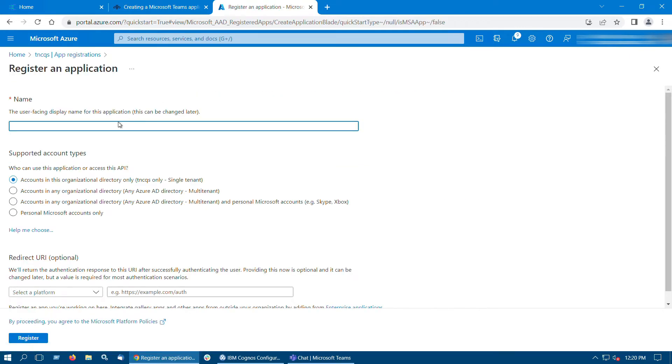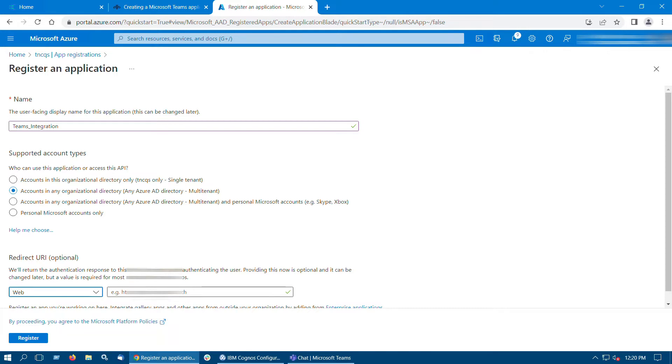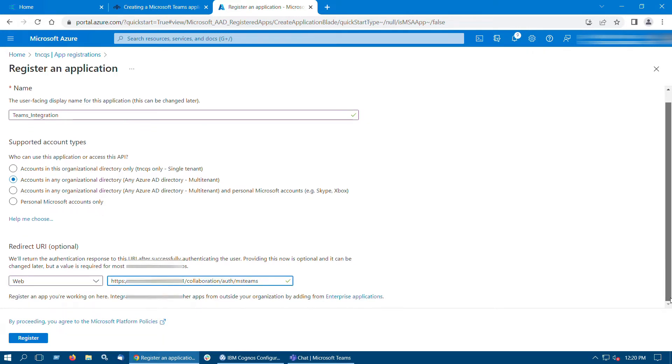In the Name section, enter a meaningful application name. Select Accounts in any organizational directory. In the Redirect URI field, enter Microsoft Teams collaboration URL. Click Register.